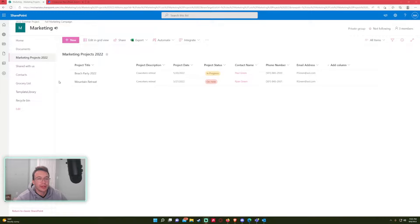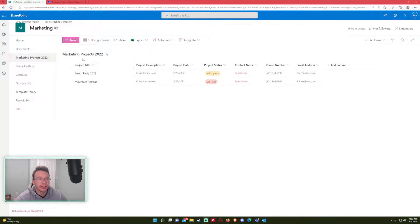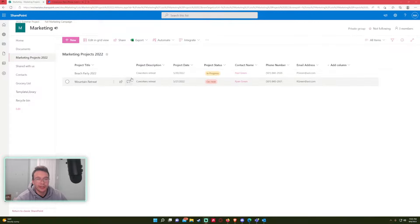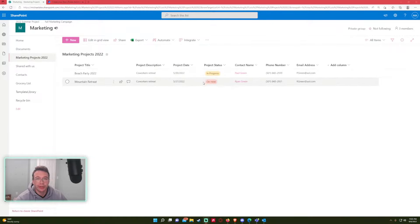To create an approval process in Power Automate is pretty easy. In my example, I'm using a SharePoint list. When a new item is created in my marketing SharePoint projects list, when a new project is submitted, I want to send it to the manager, and the manager is either going to say let's put it in progress or let's put it on hold.